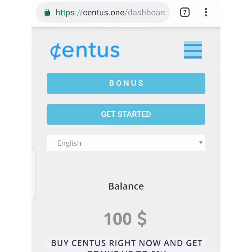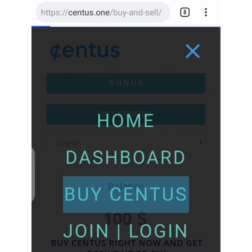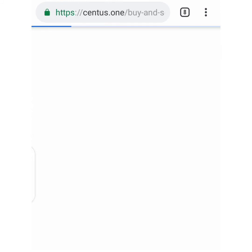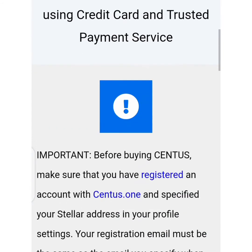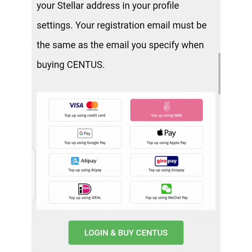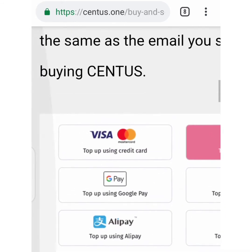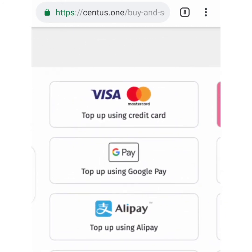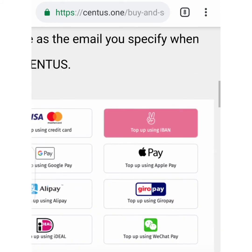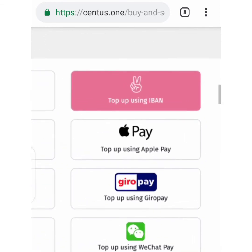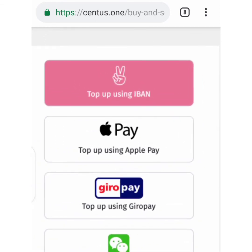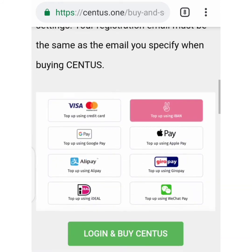I don't know why it's having a glitch right there, but there are many options for the buy and sell. To buy Census you're required to pay — they have different payment platforms, which include Visa, GPA, Alipay, iDEAL, IBAN, Apple Pay, Google Pay, and WeChat Pay.